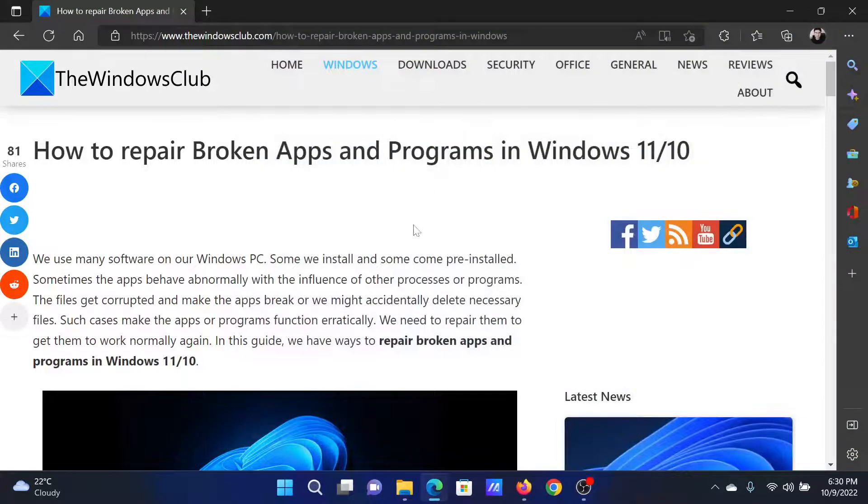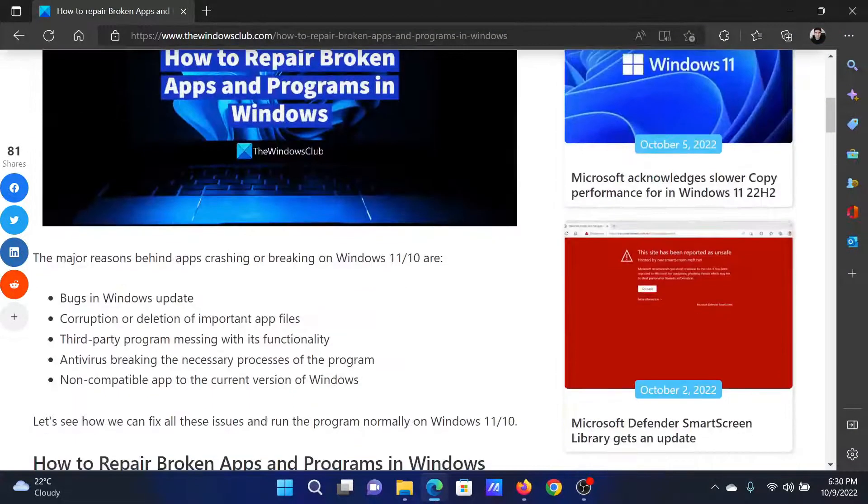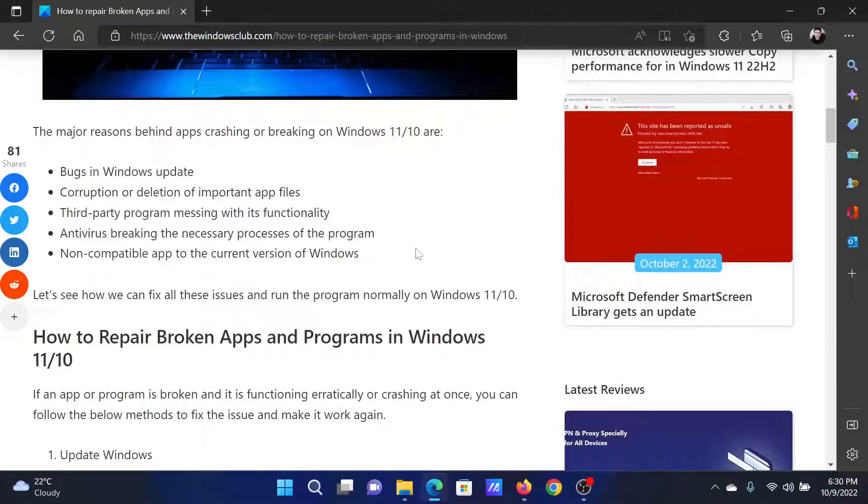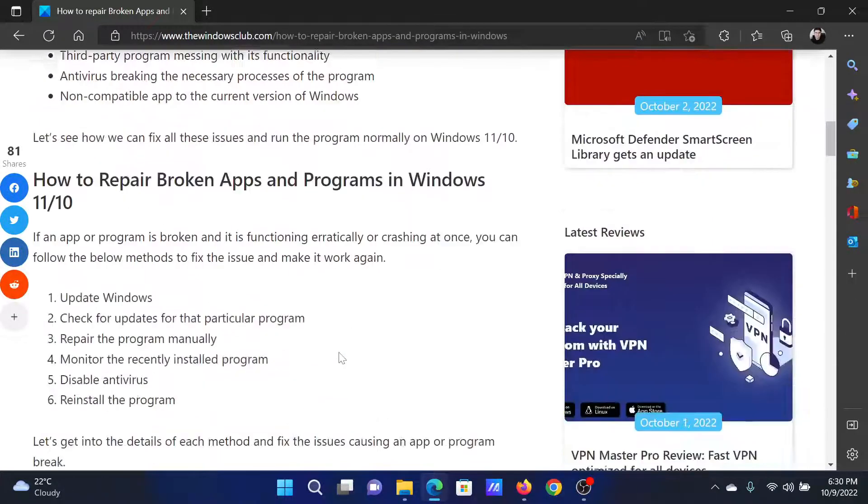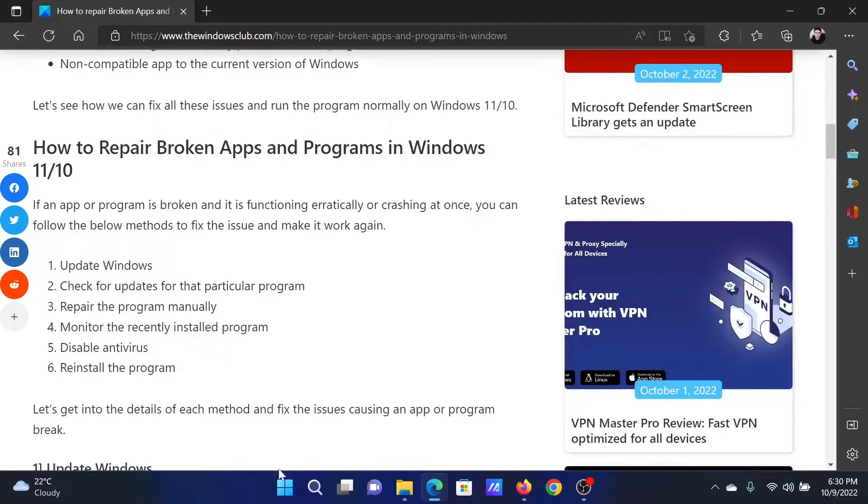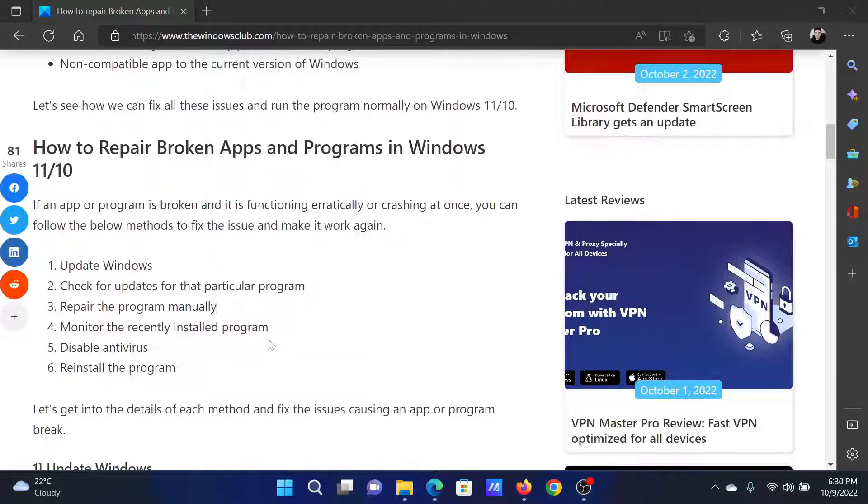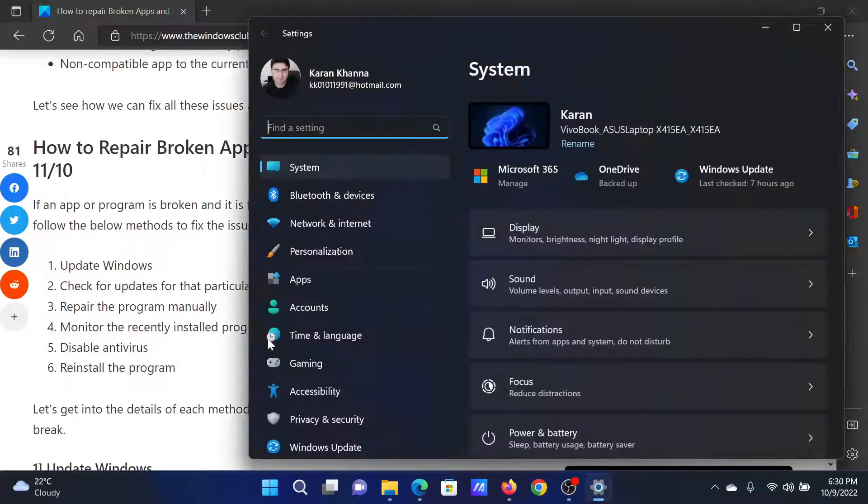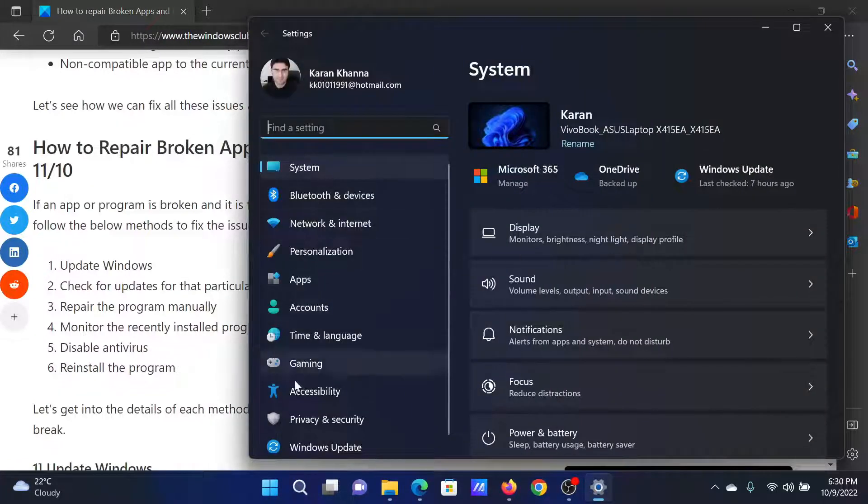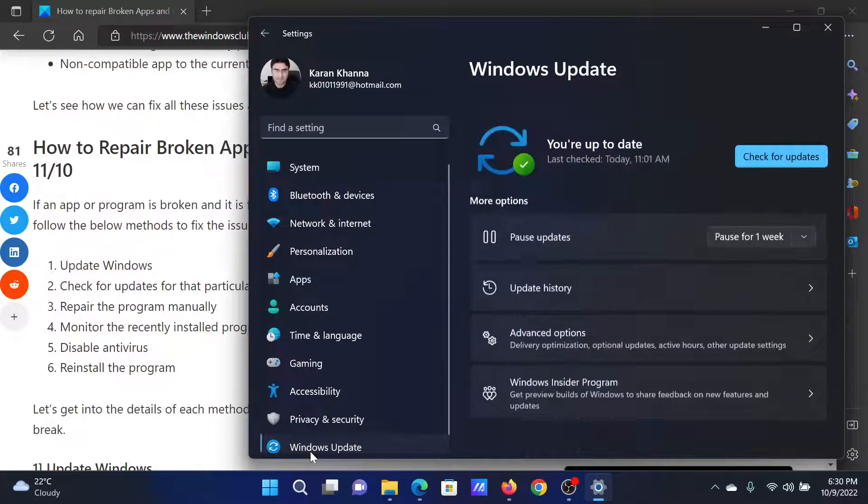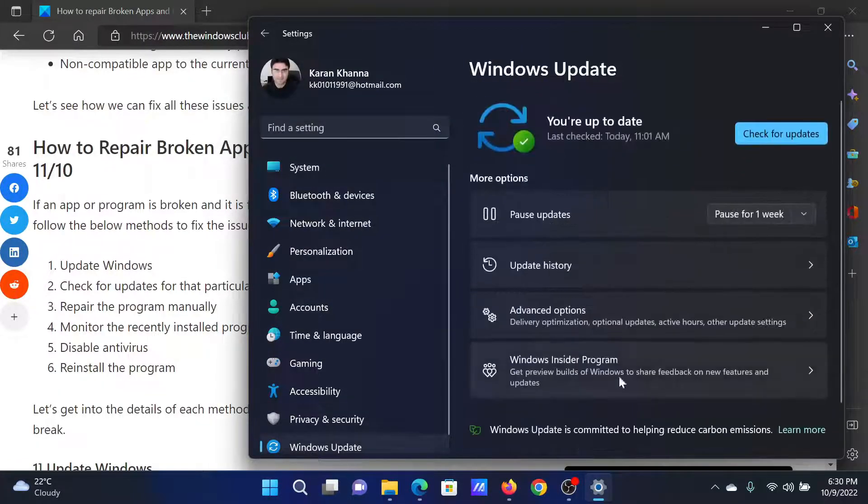After this, you can update Windows. Right-click on the start button and select Settings from the menu. In the Settings menu, go to the Windows Update tab on the list on the left-hand side.